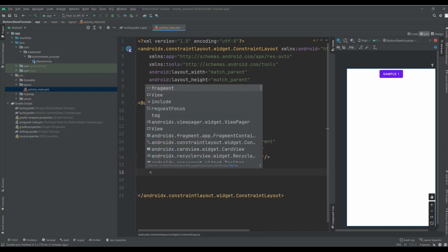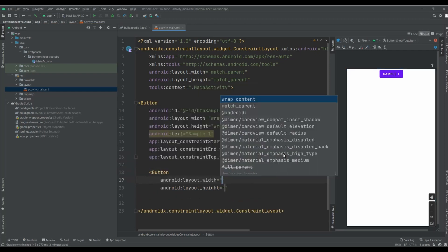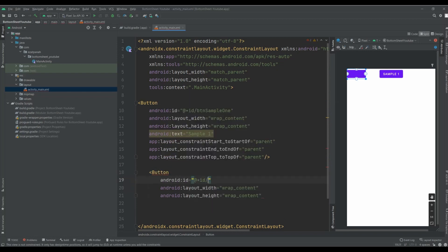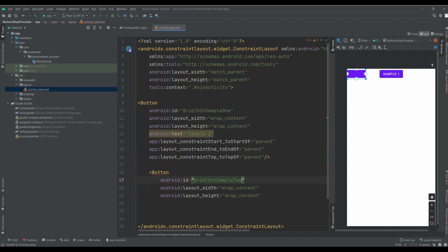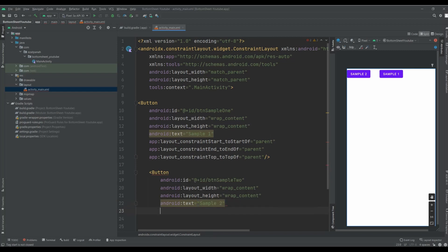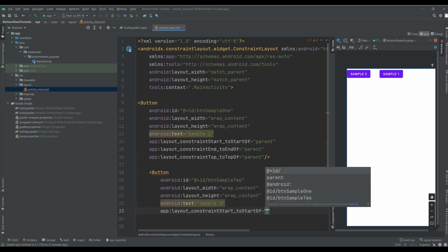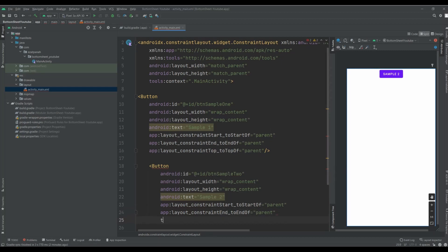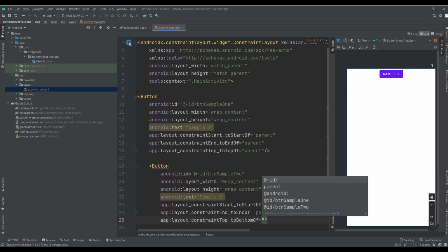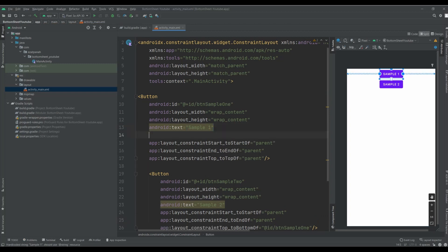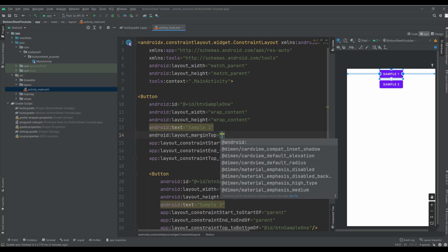I also want to add another button with wrap content. I need an ID: btn_sample_two, and text: sample two. Set start to start parent, end to end parent, and top to the bottom of my first button. I also want to add some margin top to this button.